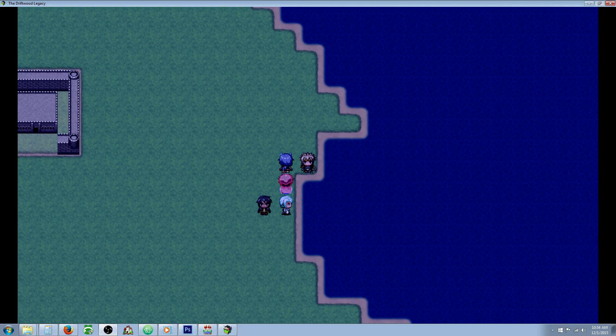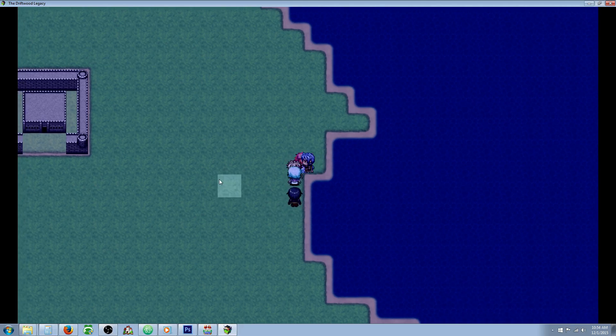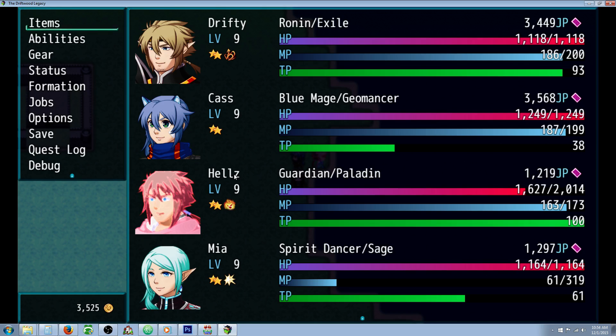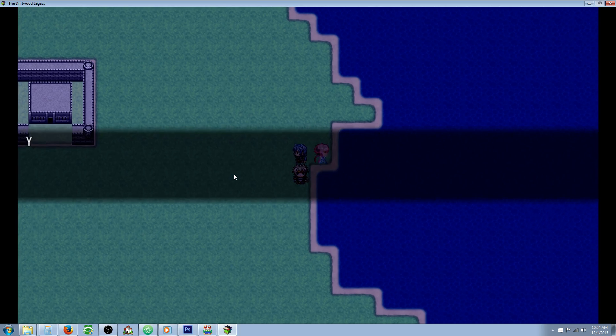Hello everyone, Drifty here from Driftwood Gaming. In this very quick RPG Maker MV tutorial, I'm going to show you how you can add the jobs or classes to your main menu so you can access your job change system from anywhere.